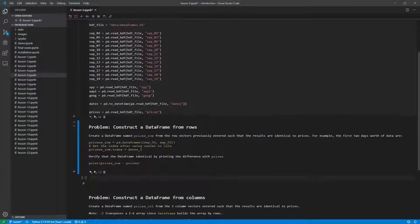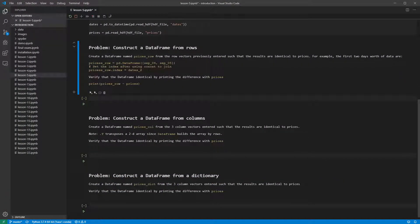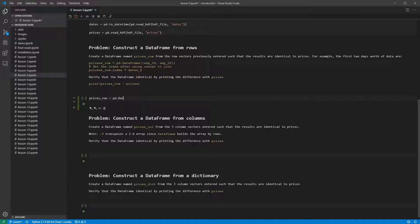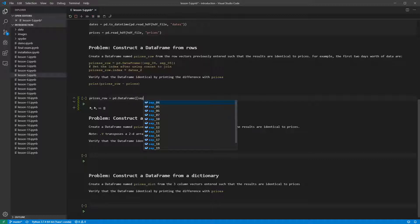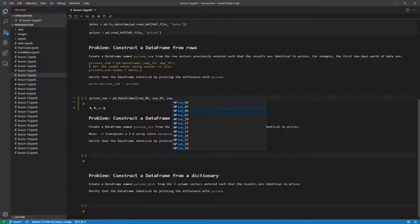The first problem asks us to construct a data frame from the one-day series created in the previous lesson. A series is a 1D array, and so is like a list of values. When we construct a data frame from a list of series, this is like constructing a data frame from a list of lists, and so each of the series in a list is treated as a row.